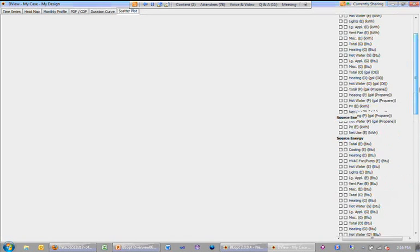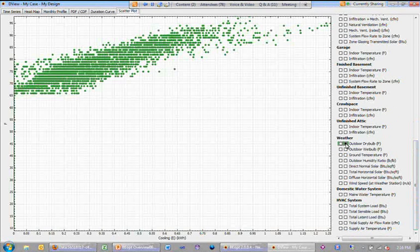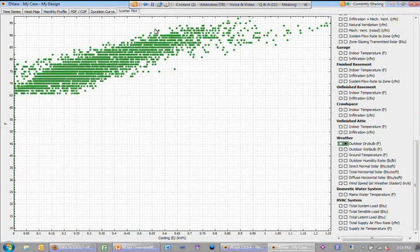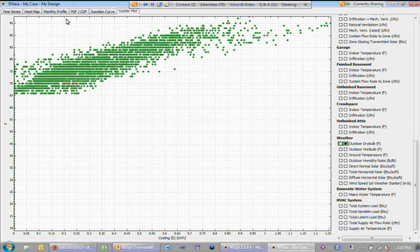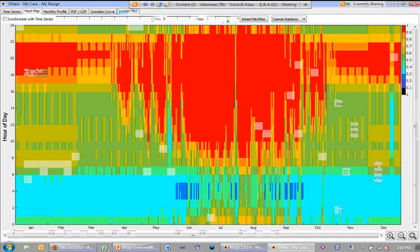cooling energy versus outdoor temperature. So a lot of things that you can explore in the data, you can do for variables one at a time here.